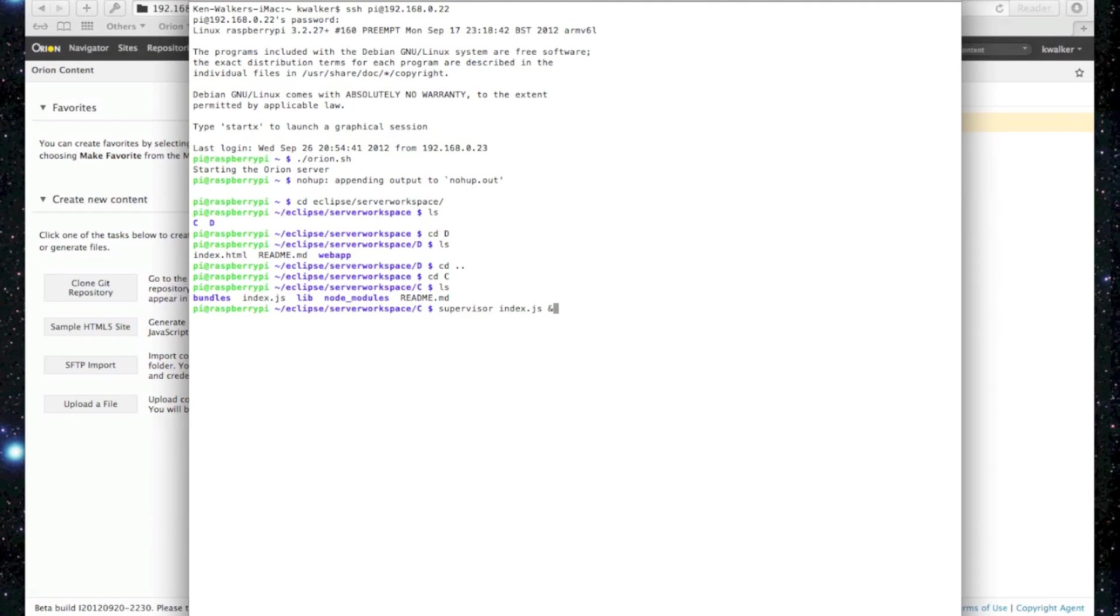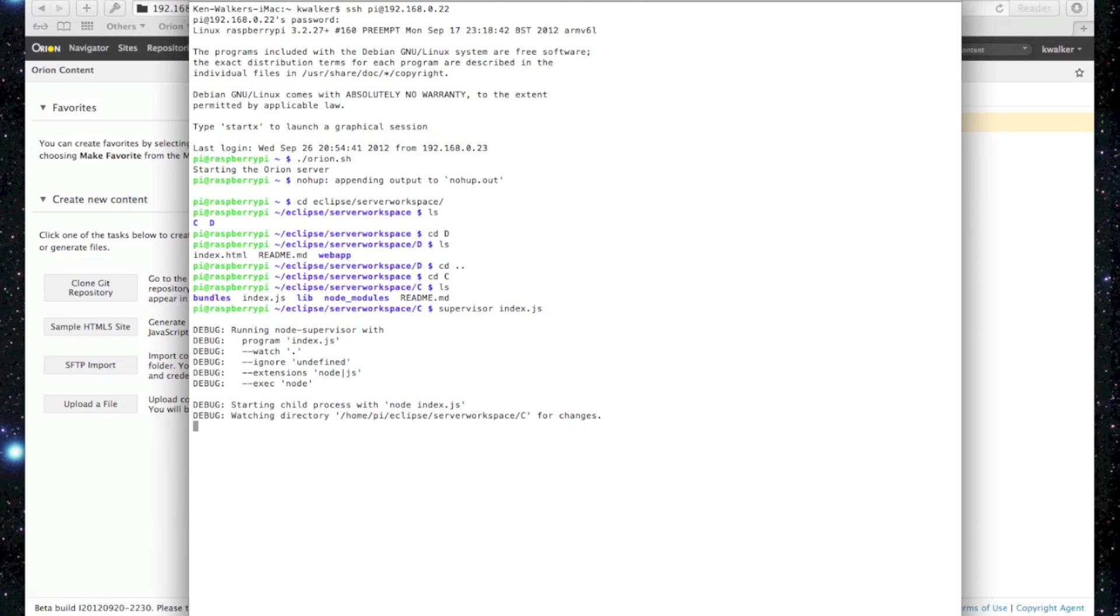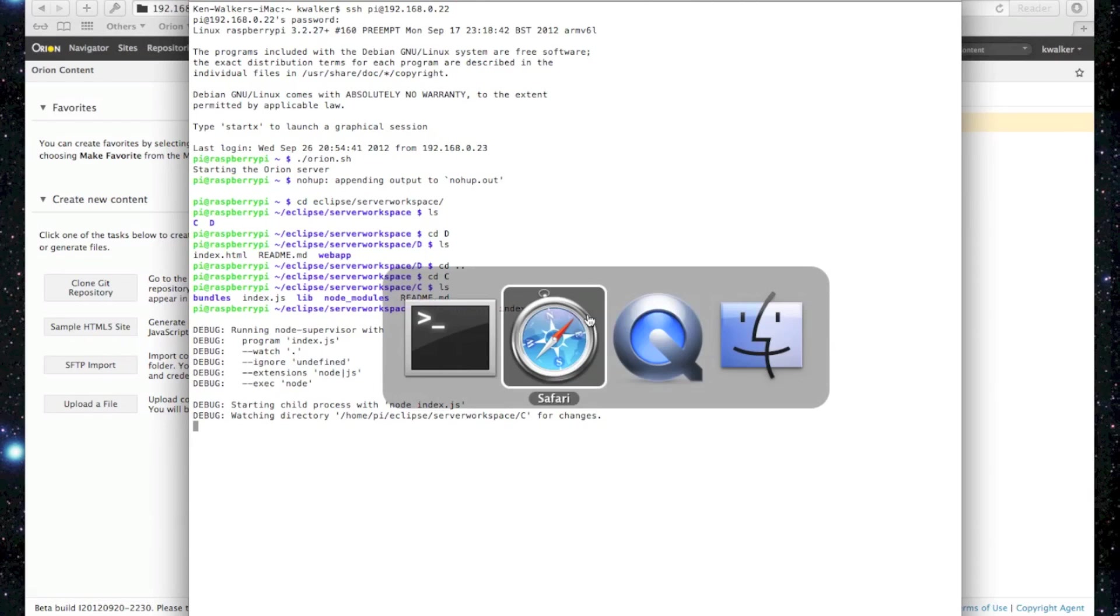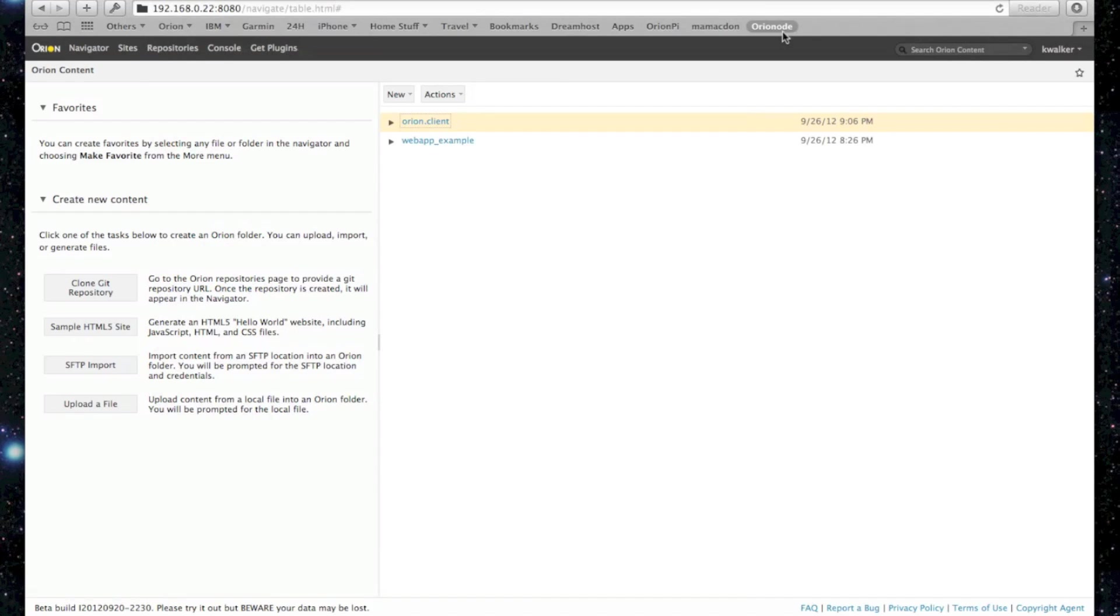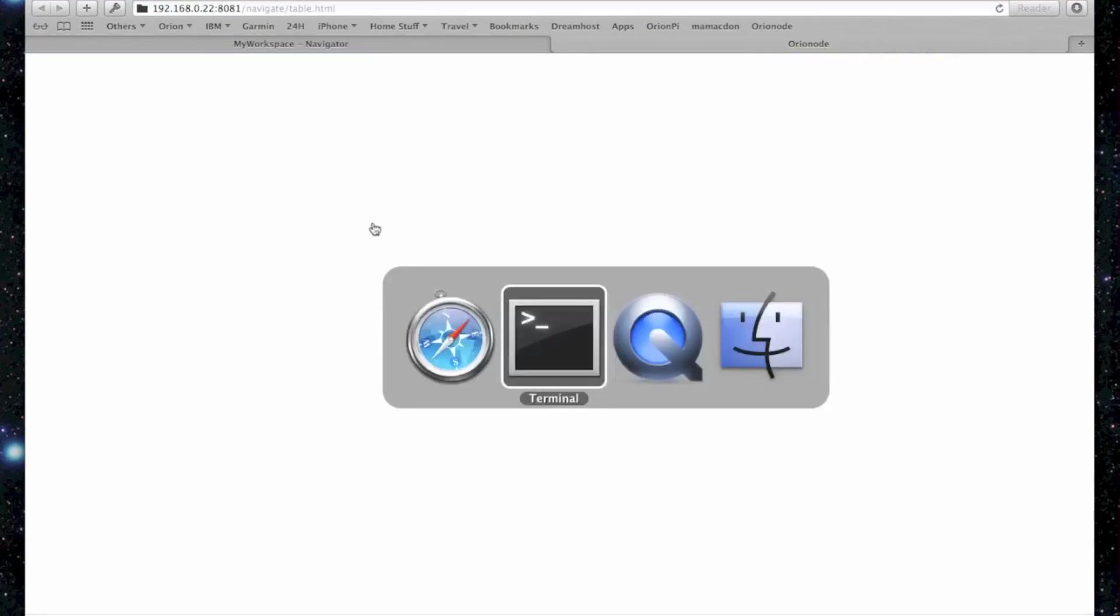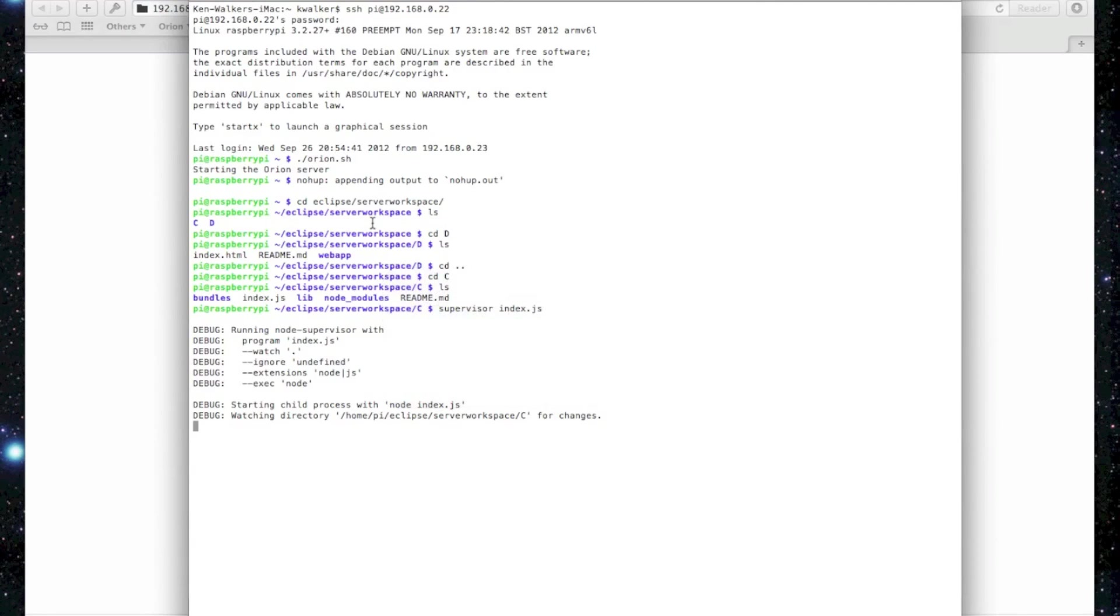And we're going to run supervisor, which is a node program that runs a program, but also looks at a directory to make sure that if any changes are made, the server is relaunched. So let's go back to the browser.